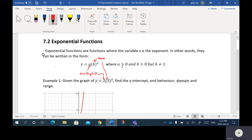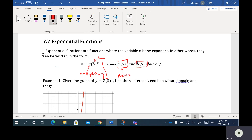Now, A must be greater than zero — in other words, A is positive, so this number will always be a positive number. B is also greater than zero, so B must also be positive. But as well, B cannot equal one, so the base can never be one — it's going to be either greater than one or less than one, but positive.